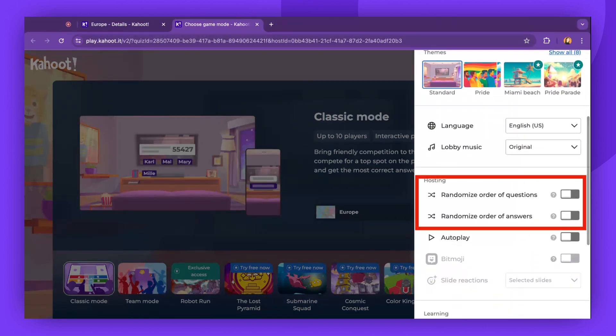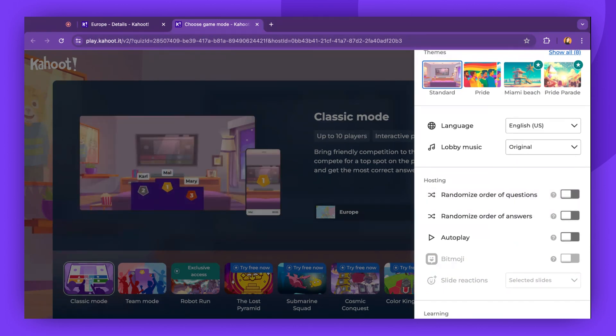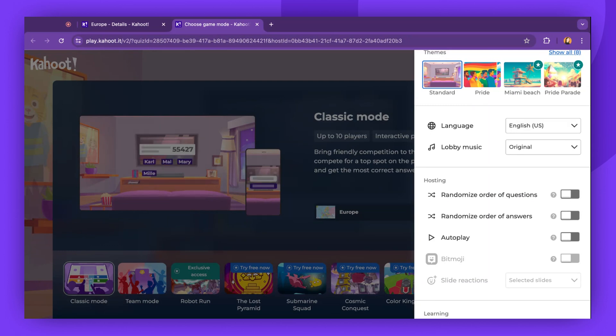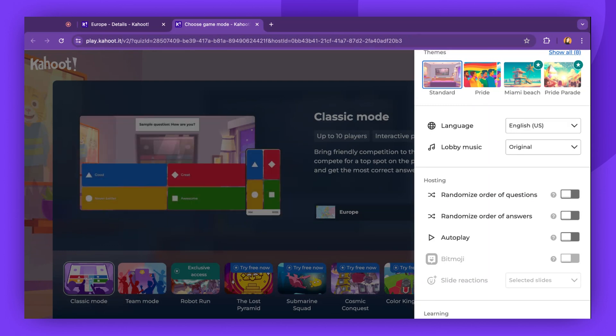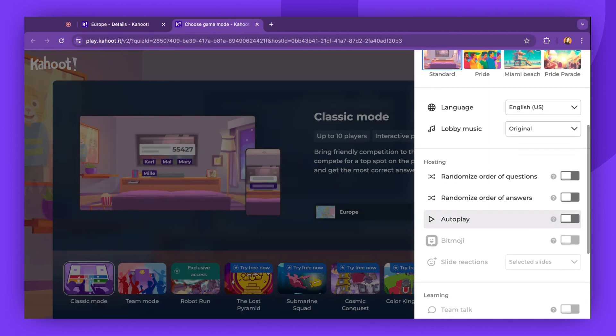The Randomize setting allows you to shuffle the order of questions and answers. However, if your Kahoot contains slides, the Randomize Order of Questions feature is unavailable. This feature is only available for quizzes, but you can still randomize the order of answers in Kahoots with slides.